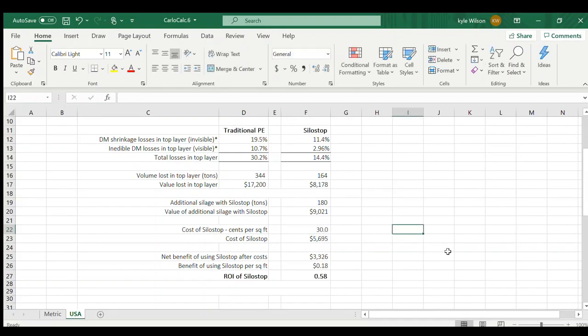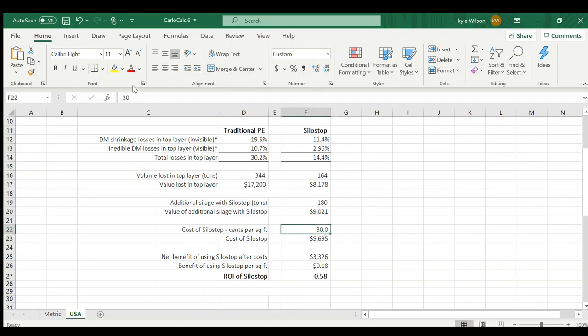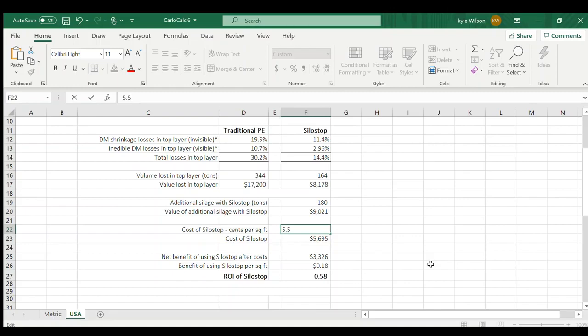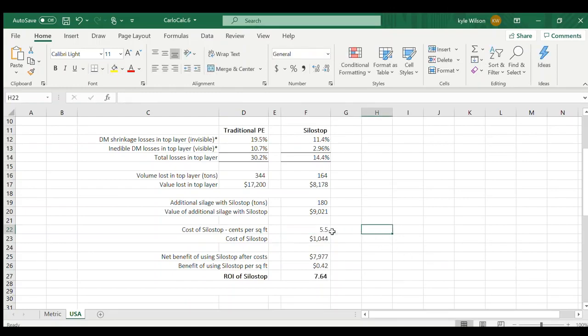And look at this calculator. We are still in the green on your return on investment using SiloStop. And that's even paying someone to come cover your silage for you. I think that number to me is eye opening. That can really change your operation right there.